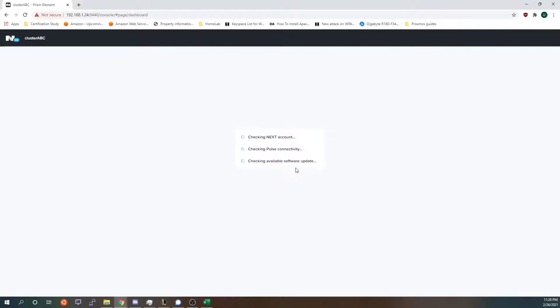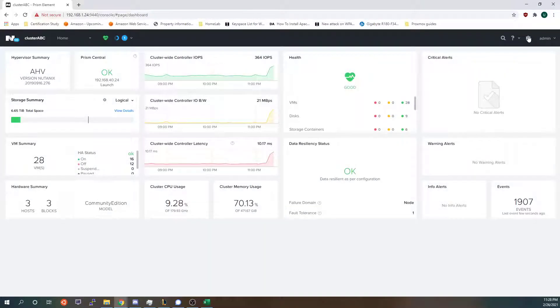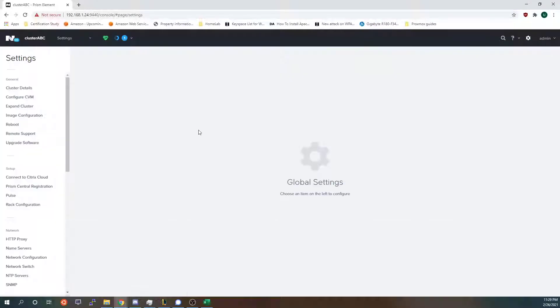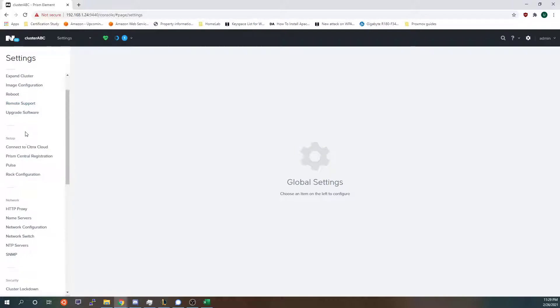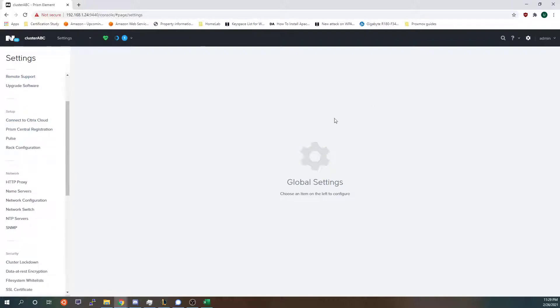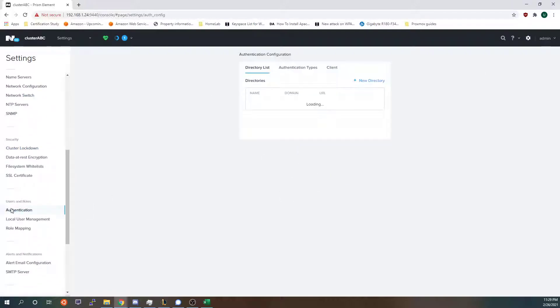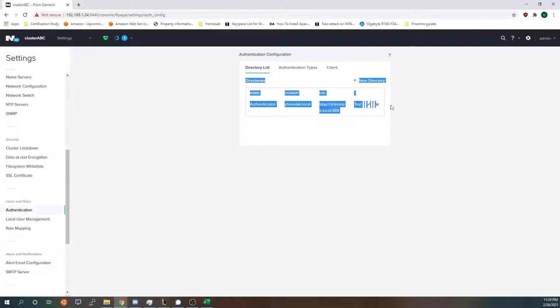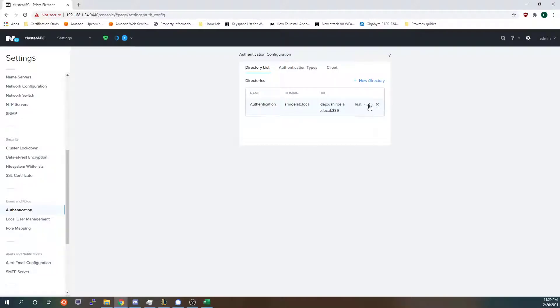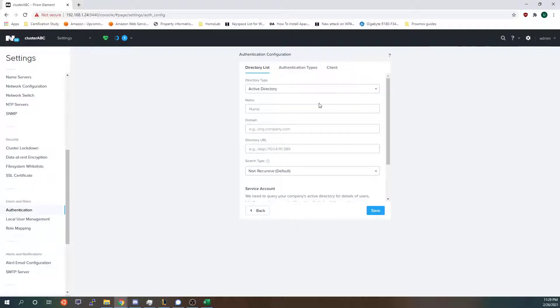In order to use Nutanix files you will need to set up a couple of things first in your Nutanix prism element settings. First you go to settings and you want to go to authentication and add an active directory. As you can see I have my active directory already added but in order to add it you just add a new directory.